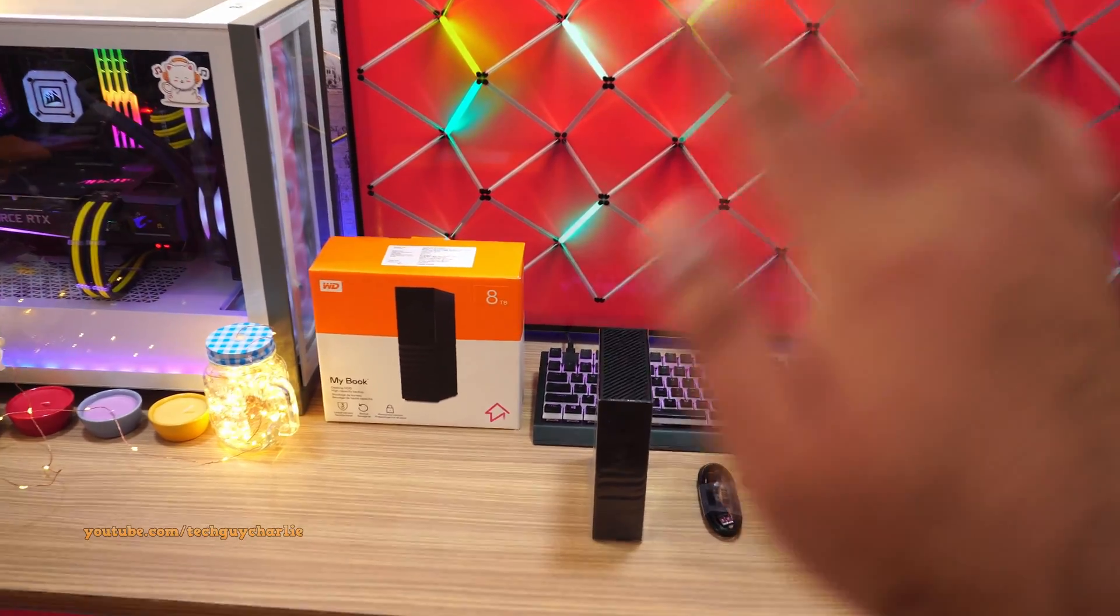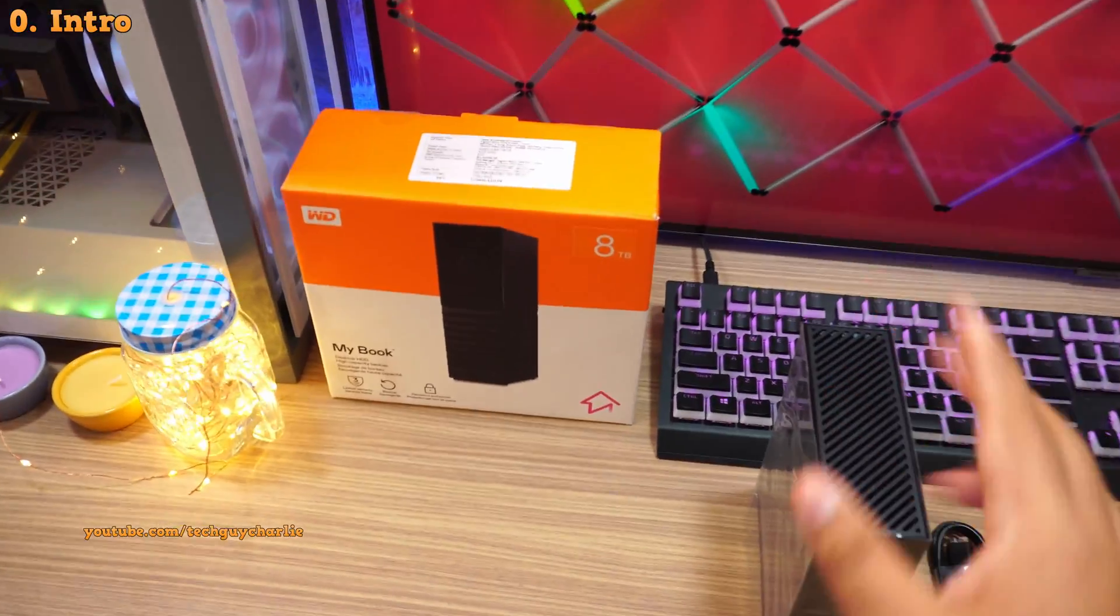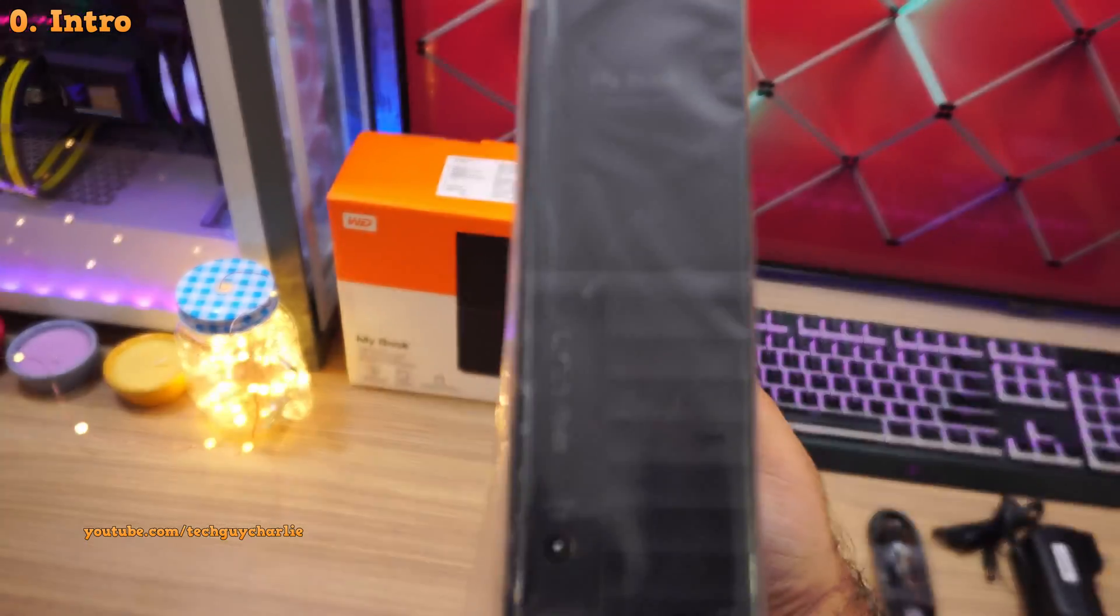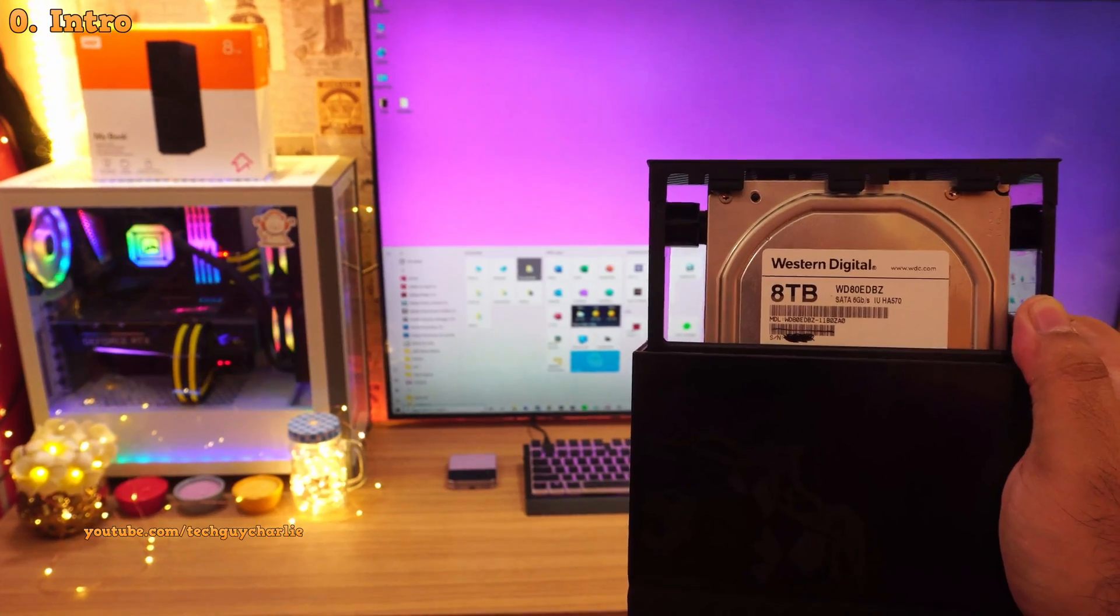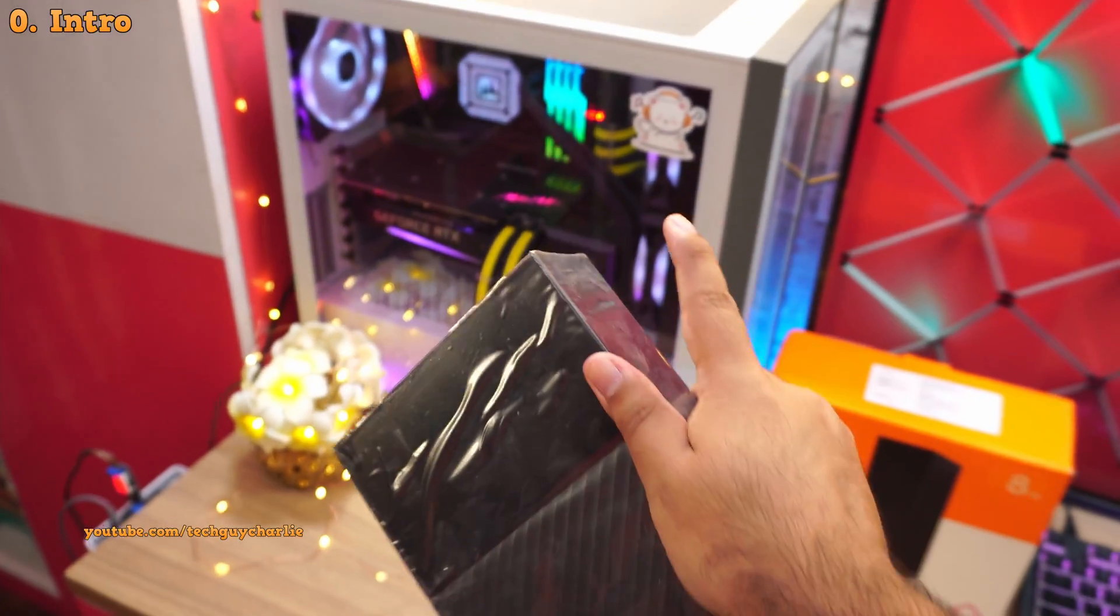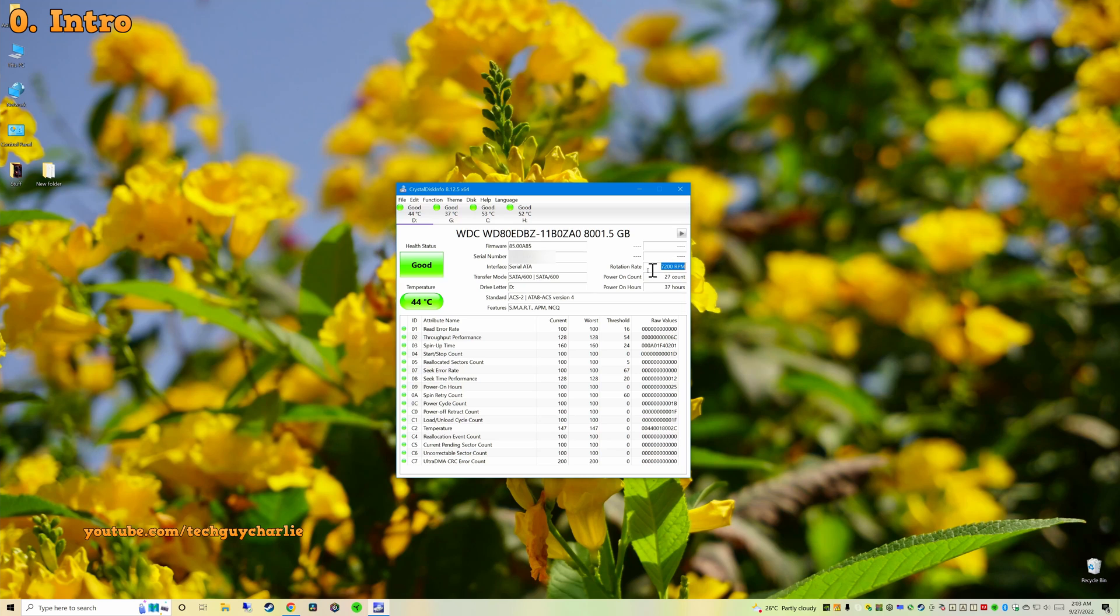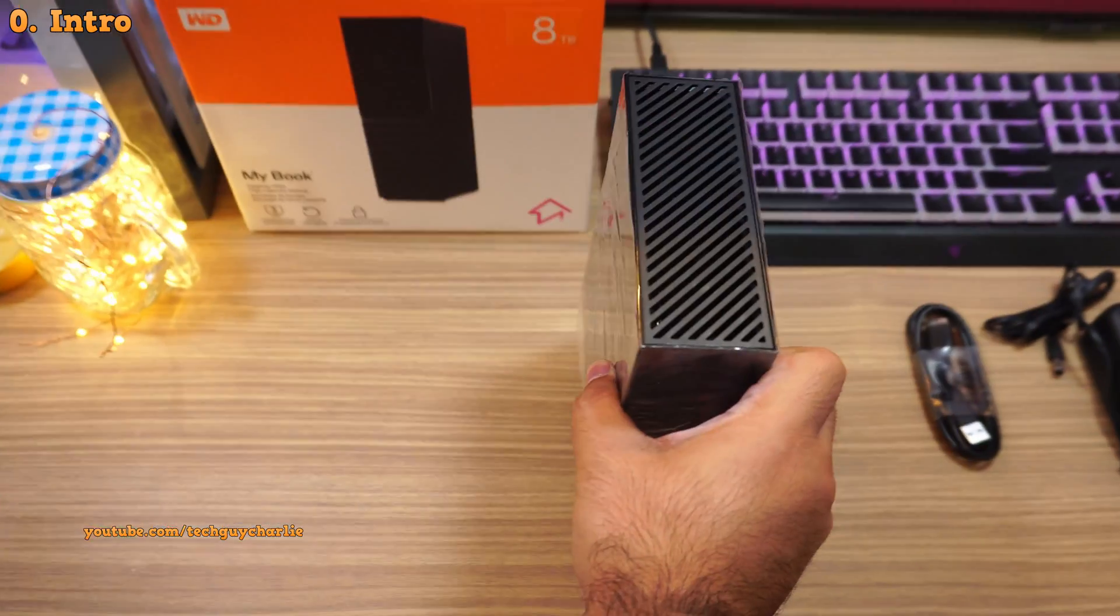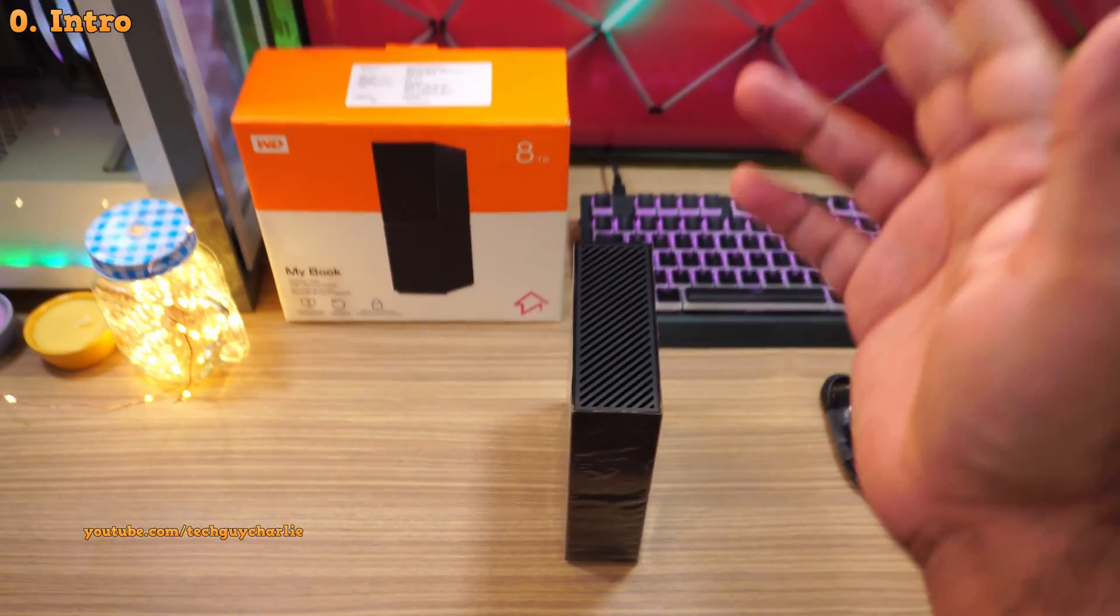Hey guys, Tech Guy Charlie here and welcome back to the channel. So in this video, we're gonna take apart this brand new external storage from WD and repurpose the 8TB hard drive inside this and use it as an internal hard drive in our desktop PC. These 8TB MyBooks have a pretty fast 7200 RPM drive which should make for a great high performance desktop drive and not to mention it's a CMR drive which is awesome. So I'm gonna walk you through the entire process of how it's done.